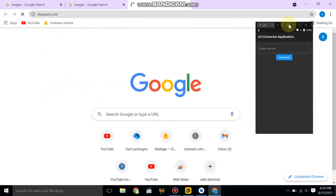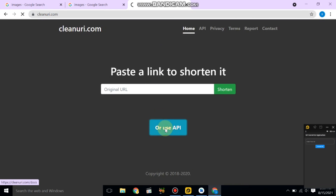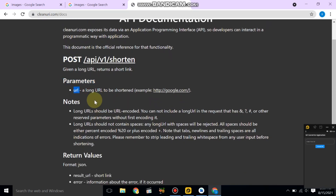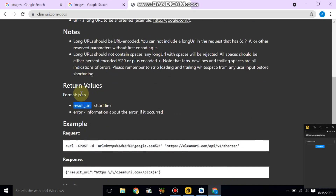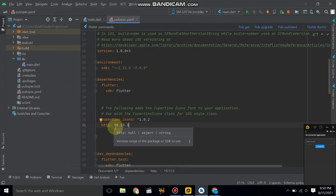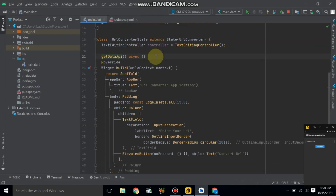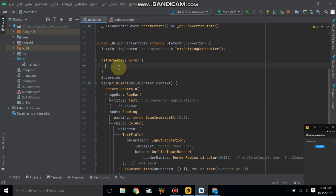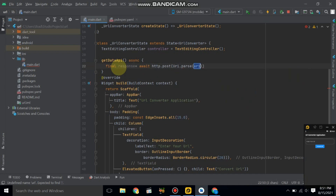Go to Google and search for 'cleanuri.com'. We will use their API — it's a POST request. It takes one parameter and the return value is in JSON format. Let's add the HTTP package — it's already added. Import the HTTP package as HTTP, and declare a final response variable.